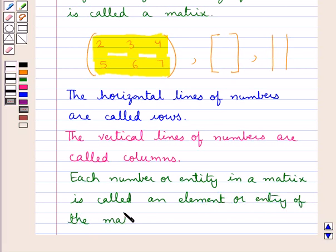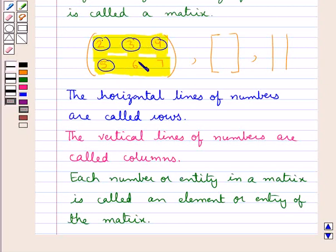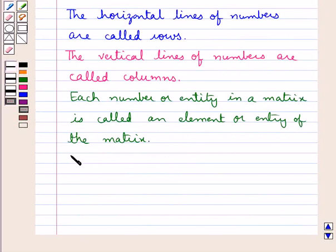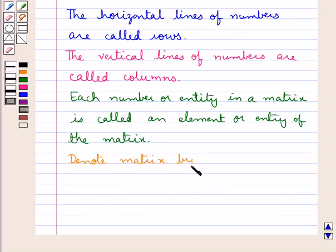So if you consider this matrix, the numbers 2, 3, 4, 5, 6, and 7 are the elements — or you can say the entries — of this matrix. We denote a matrix by capital letters like A, B, C, and so on.